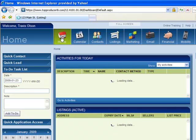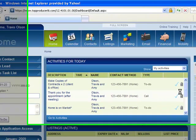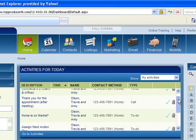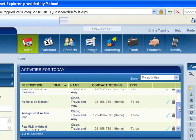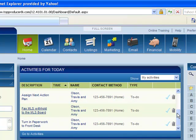If I go back to my homepage, now I know my activities for today is going to be a lot more because I just assigned that action plan there. But now you can see what needs to be done.